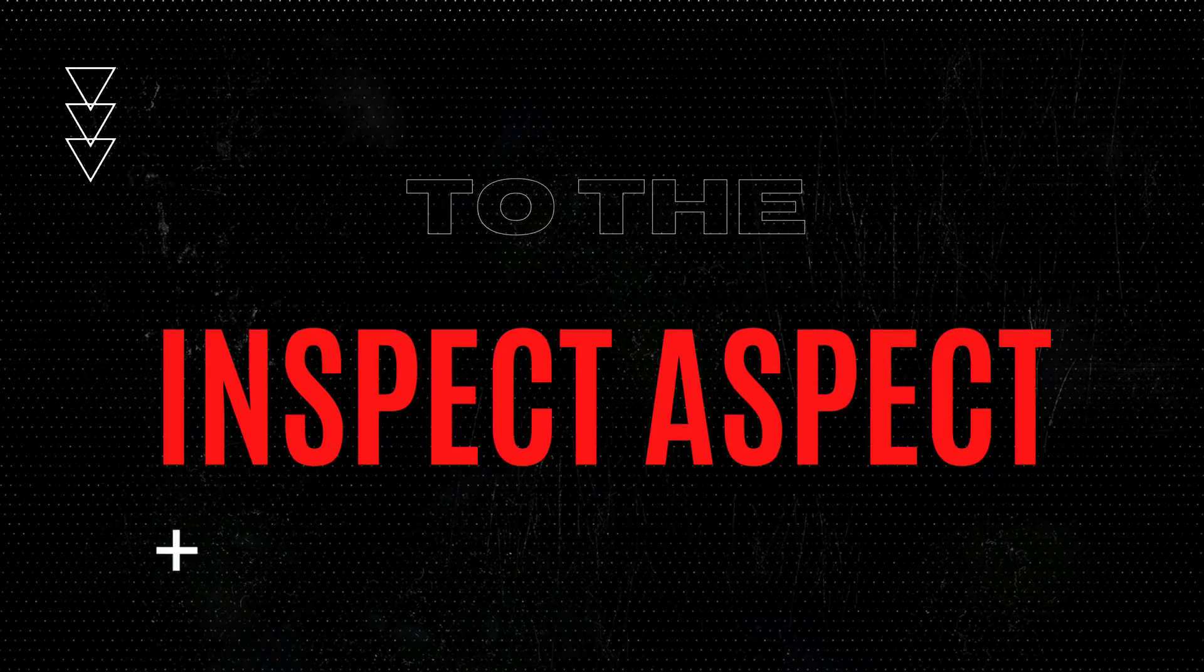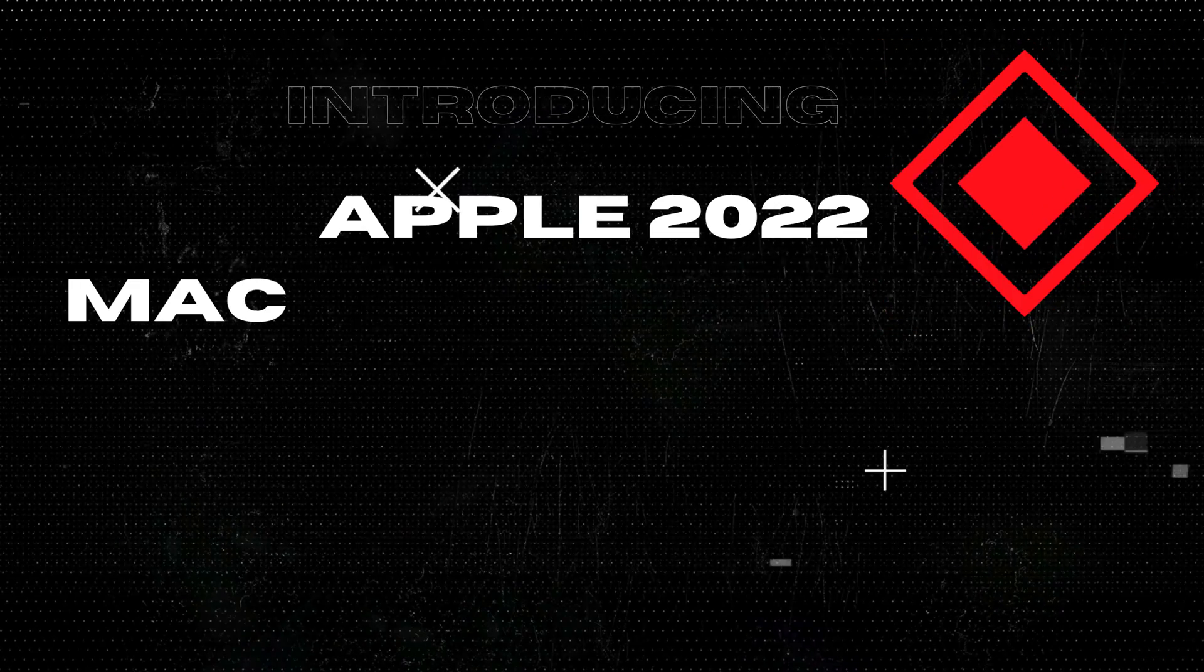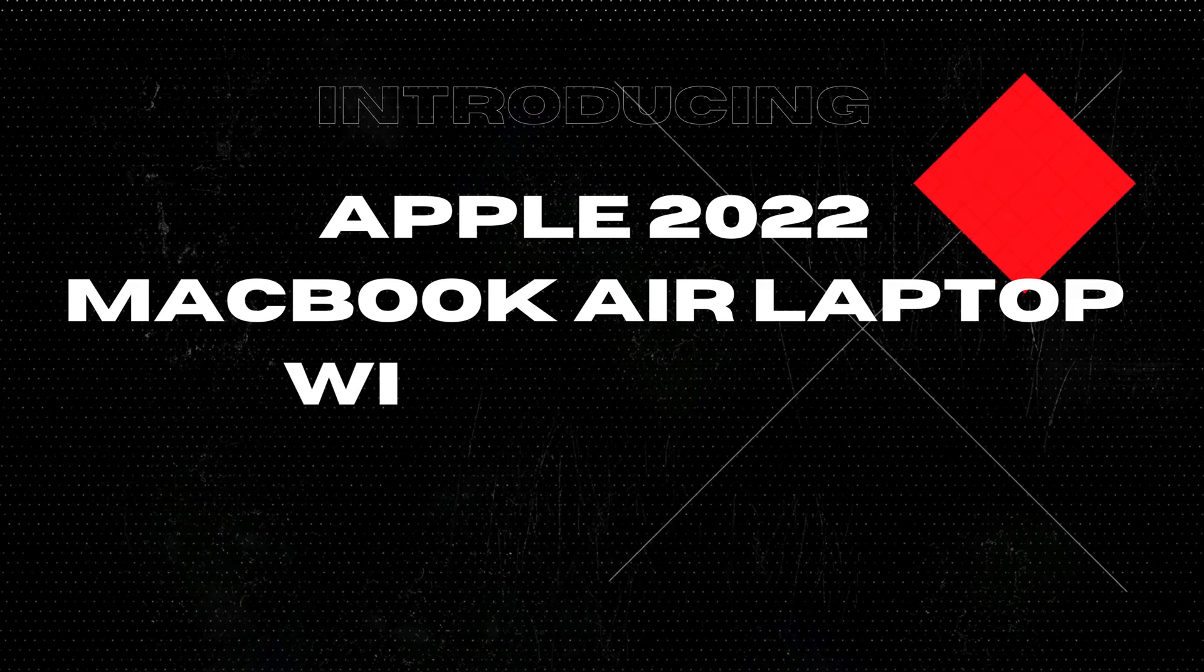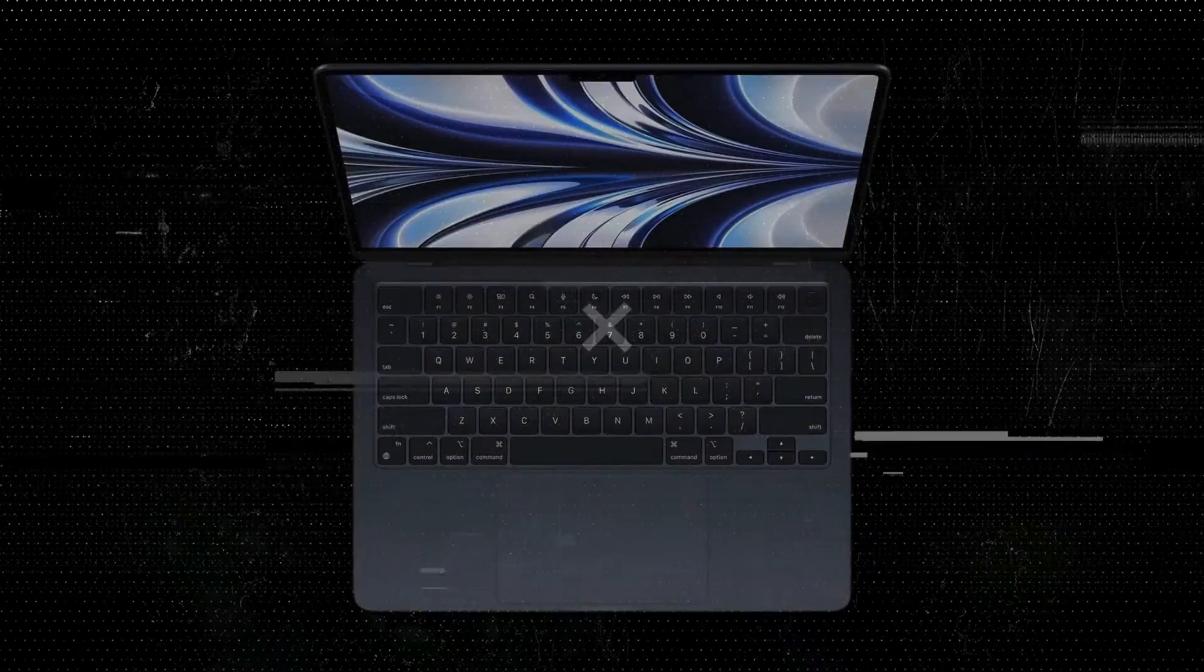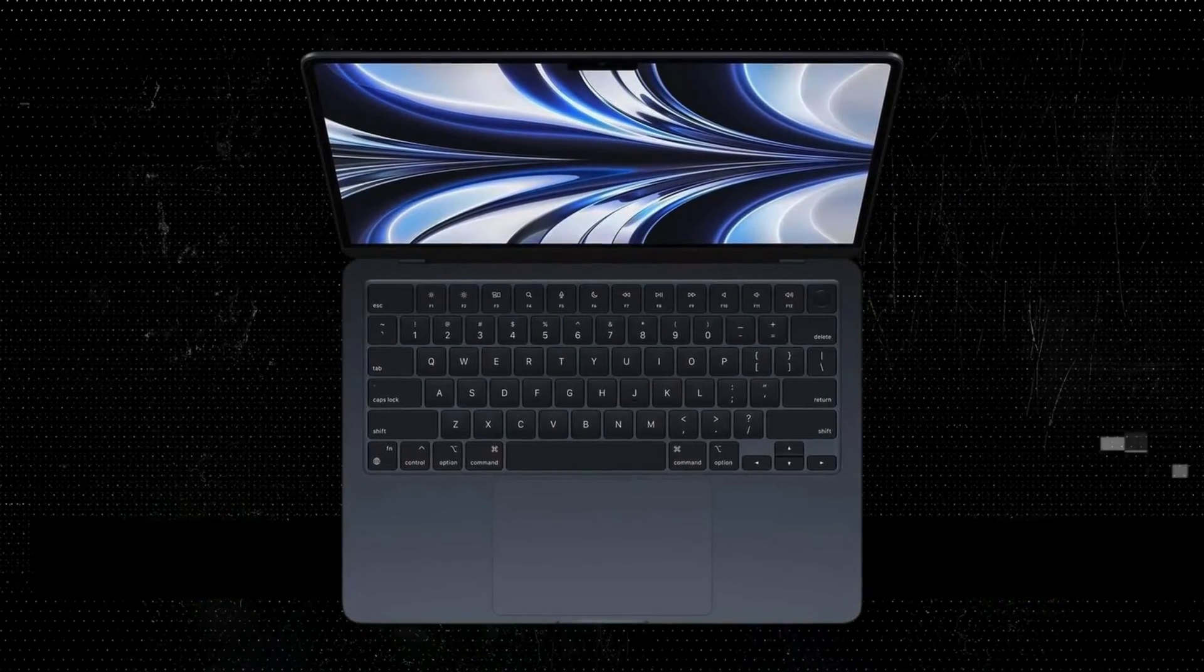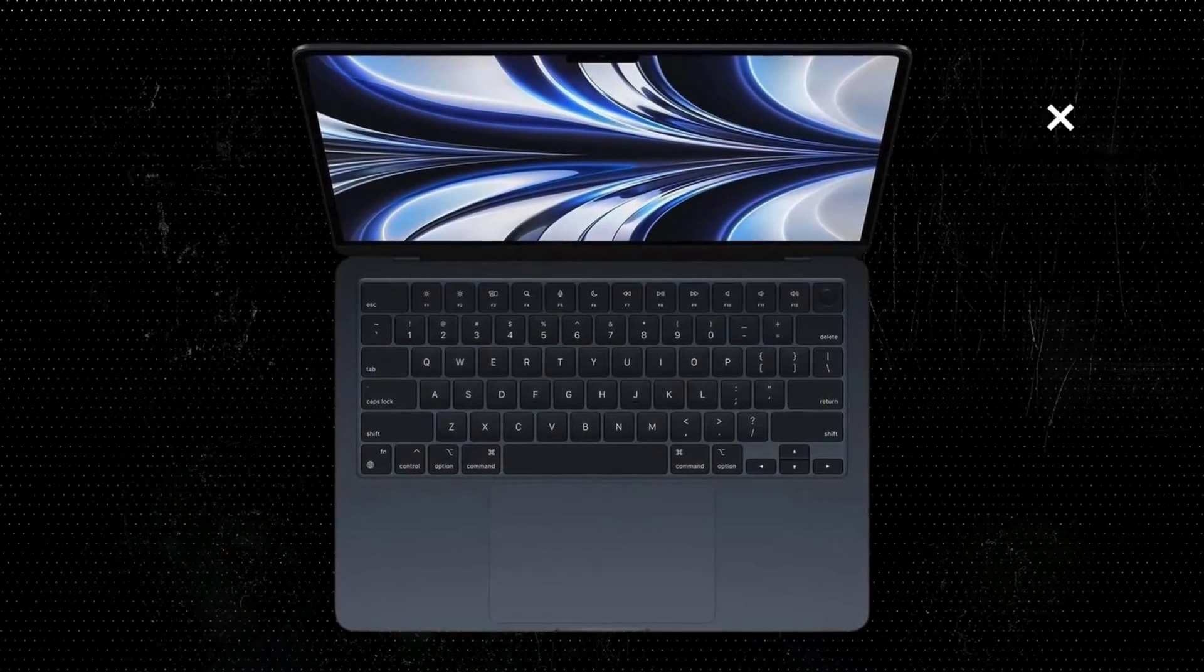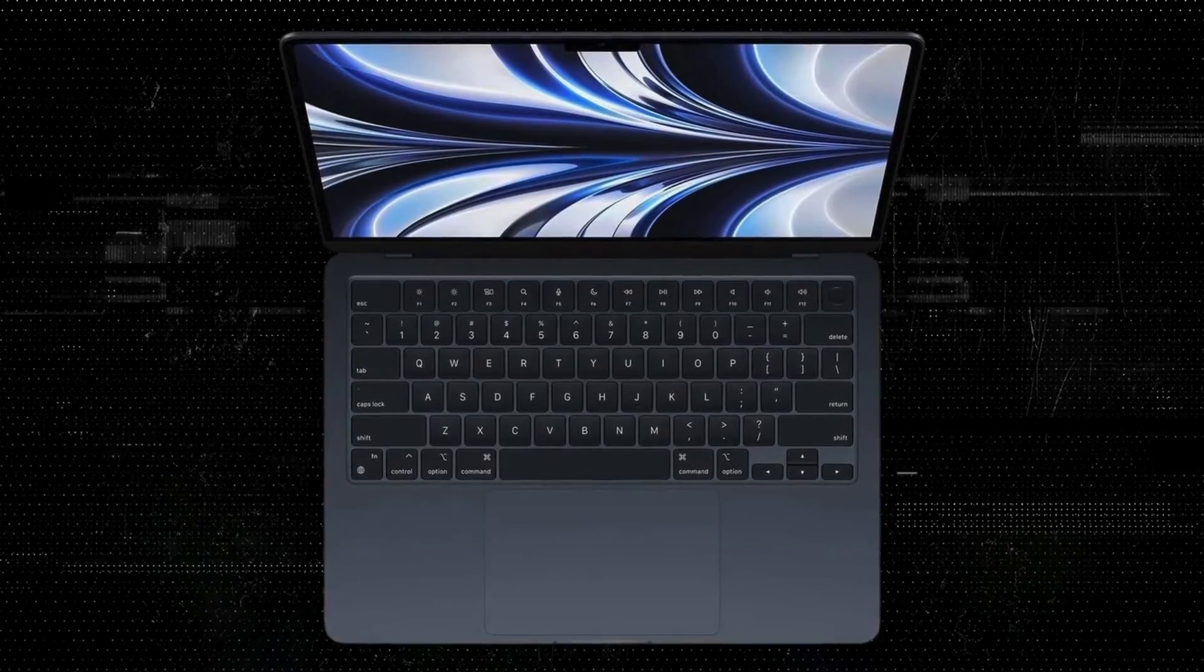Welcome back to The Inspect Aspect. I'm your host, and today we're diving deep into the world of Apple, specifically the 2022 MacBook Air with its impressive M2 chip and 13.6-inch liquid retina display. This sleek device is packed with features, but does it live up to the hype? Let's find out.